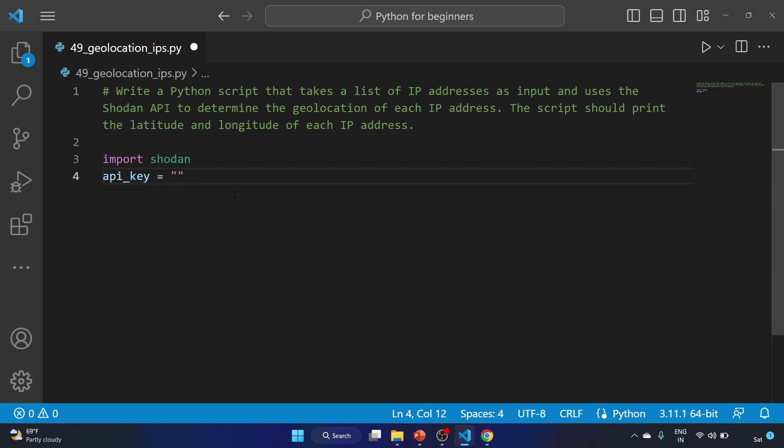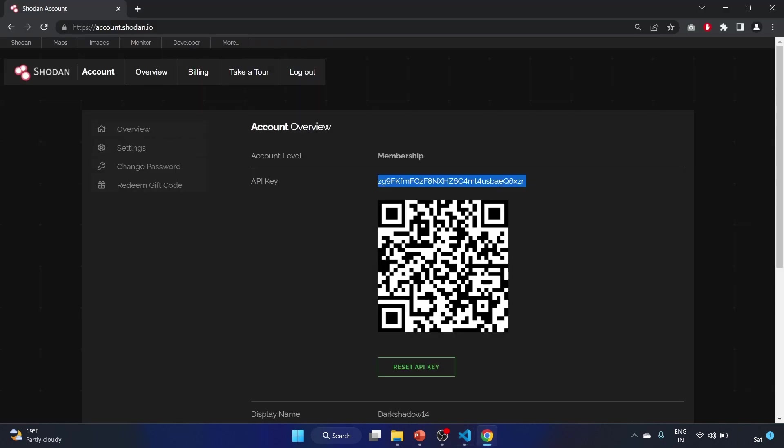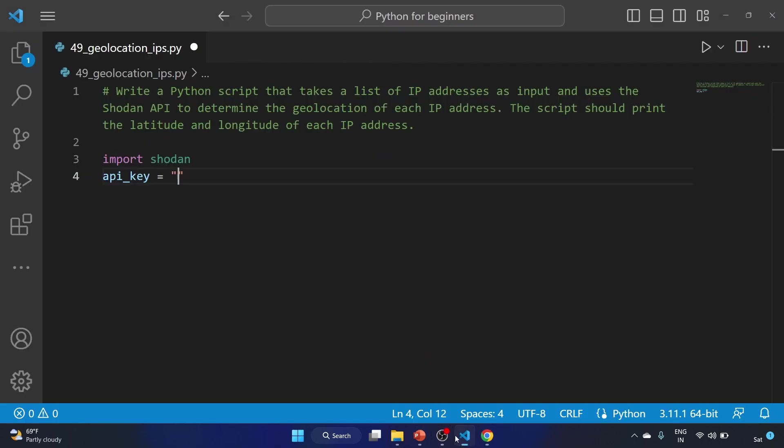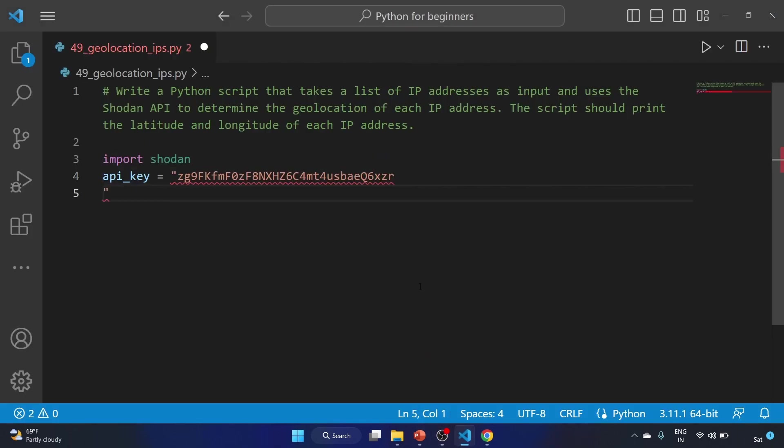And we have to provide our API key, so let's copy it and paste it here. So this Shodan API key will be used to authenticate API requests.